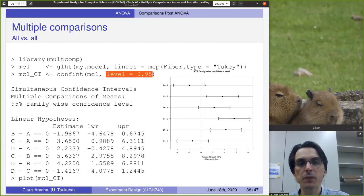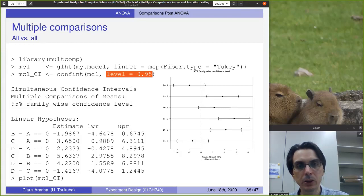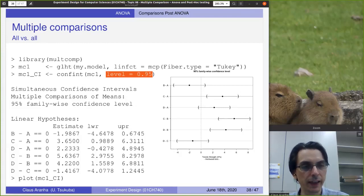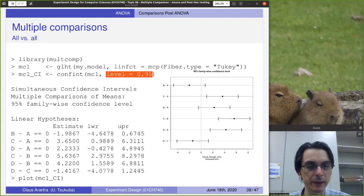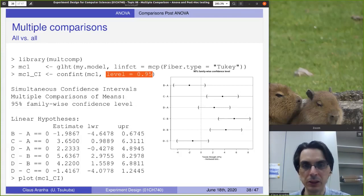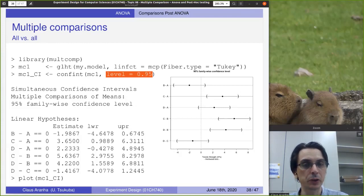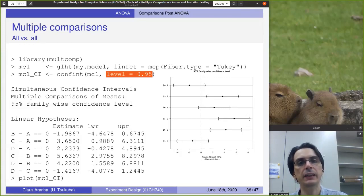To implement this in R, we use the multcomp library, which implements the HSD. First we get the Tukey model for our ANOVA model that we already calculated, and we set the confidence level to 0.95. Looking at the output confidence intervals, the middle line represents zero, and the confidence intervals that do not touch the line are the ones that are significantly different. We can see that D and B are statistically different from each other, C and B are as well, and C and A are also different from each other.